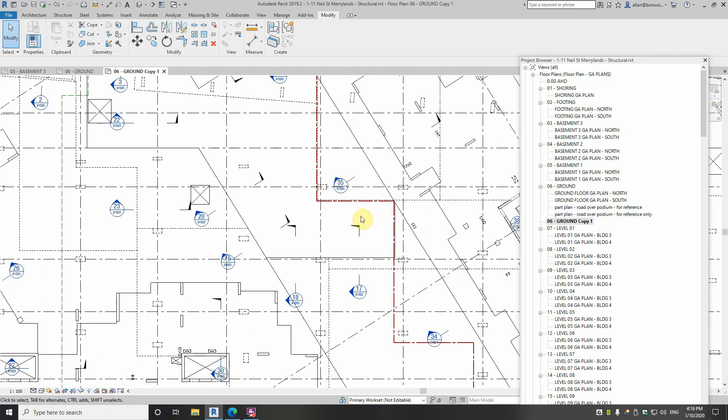So there are a few power tips on slab joints using Revit for the structural drafter.